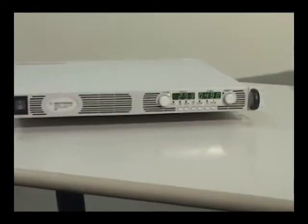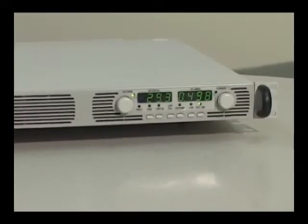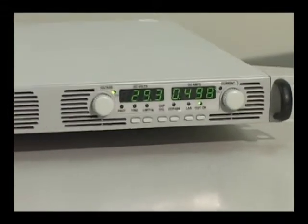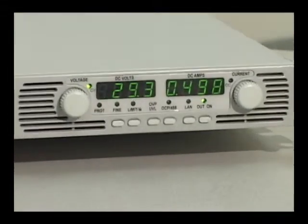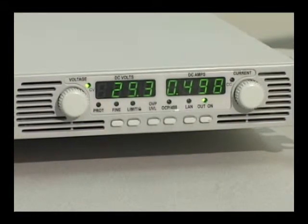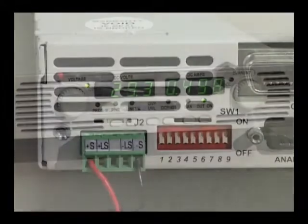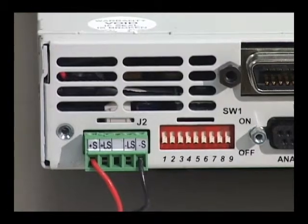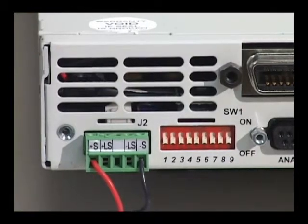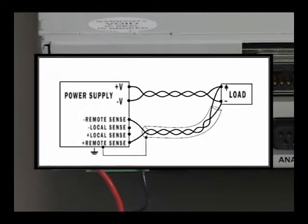Output voltage and current are measured directly at the supply and are displayed simultaneously on the front panel. LED indicators show power supply status and operating modes. Remote sensing can compensate for wiring losses, ensuring the voltage at the load is what you intended.